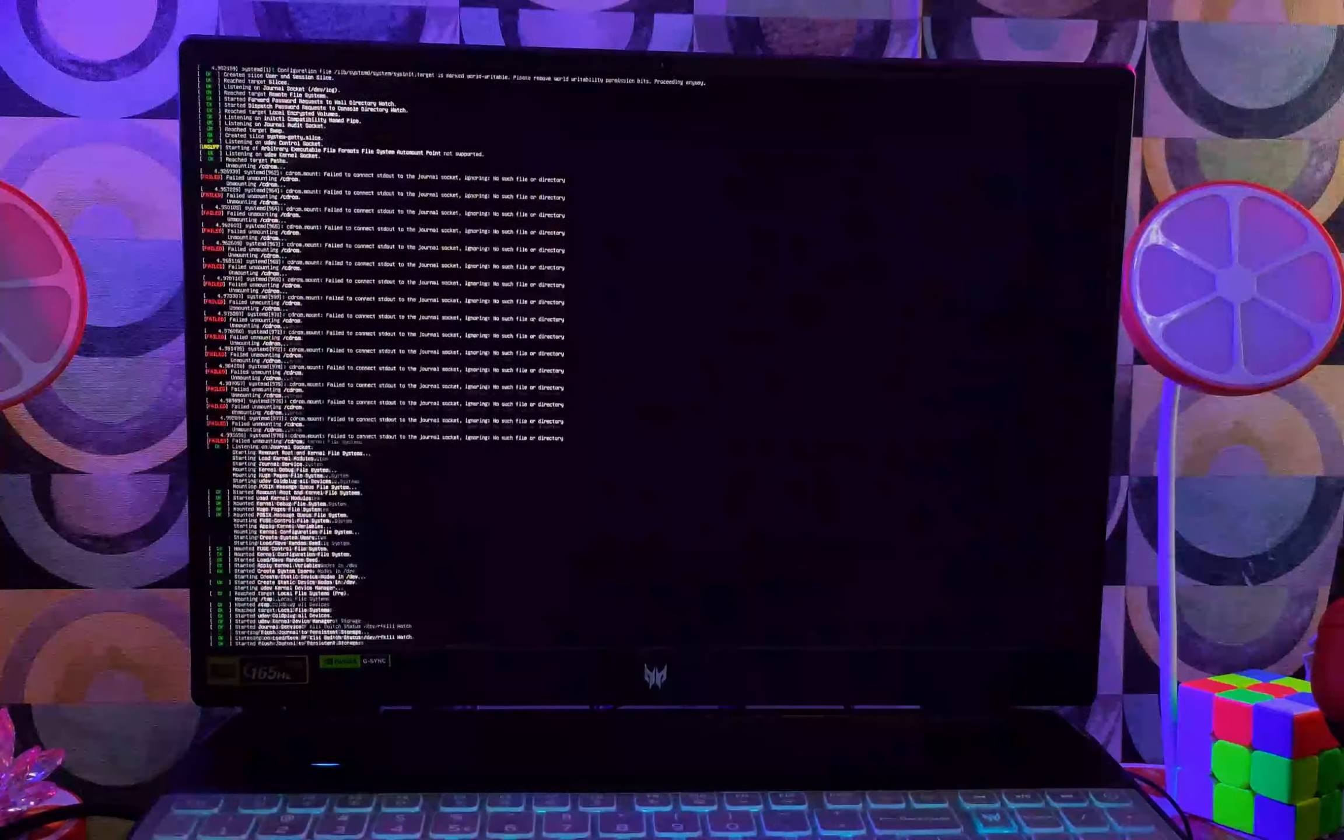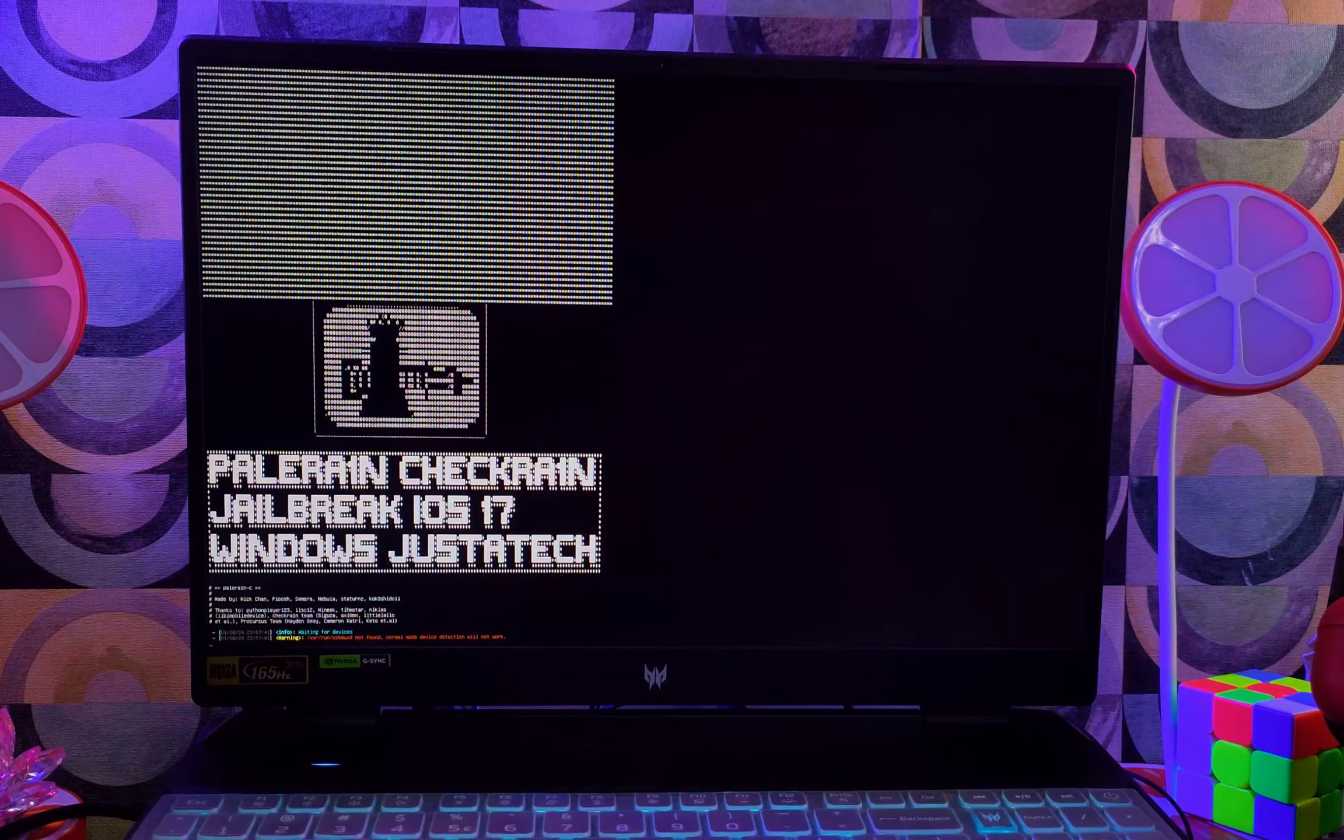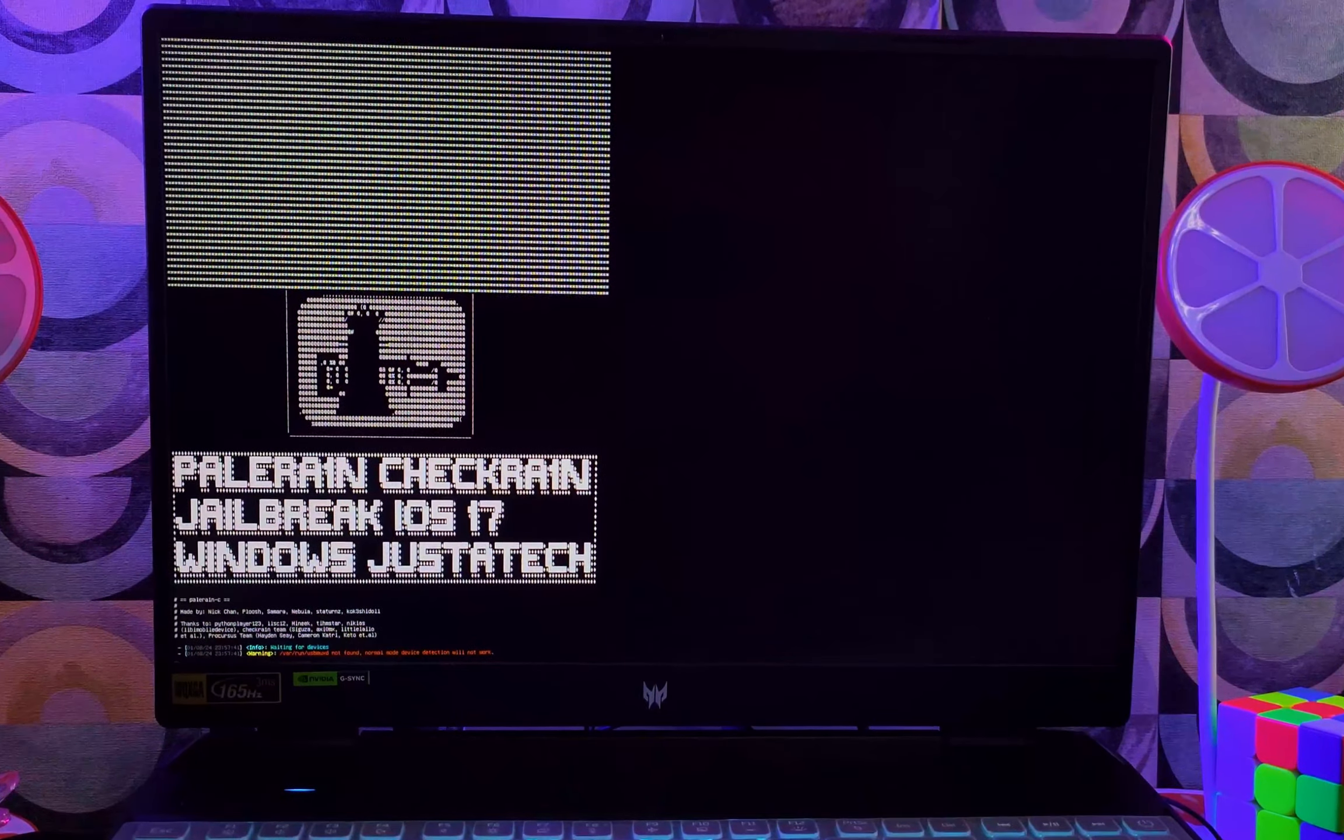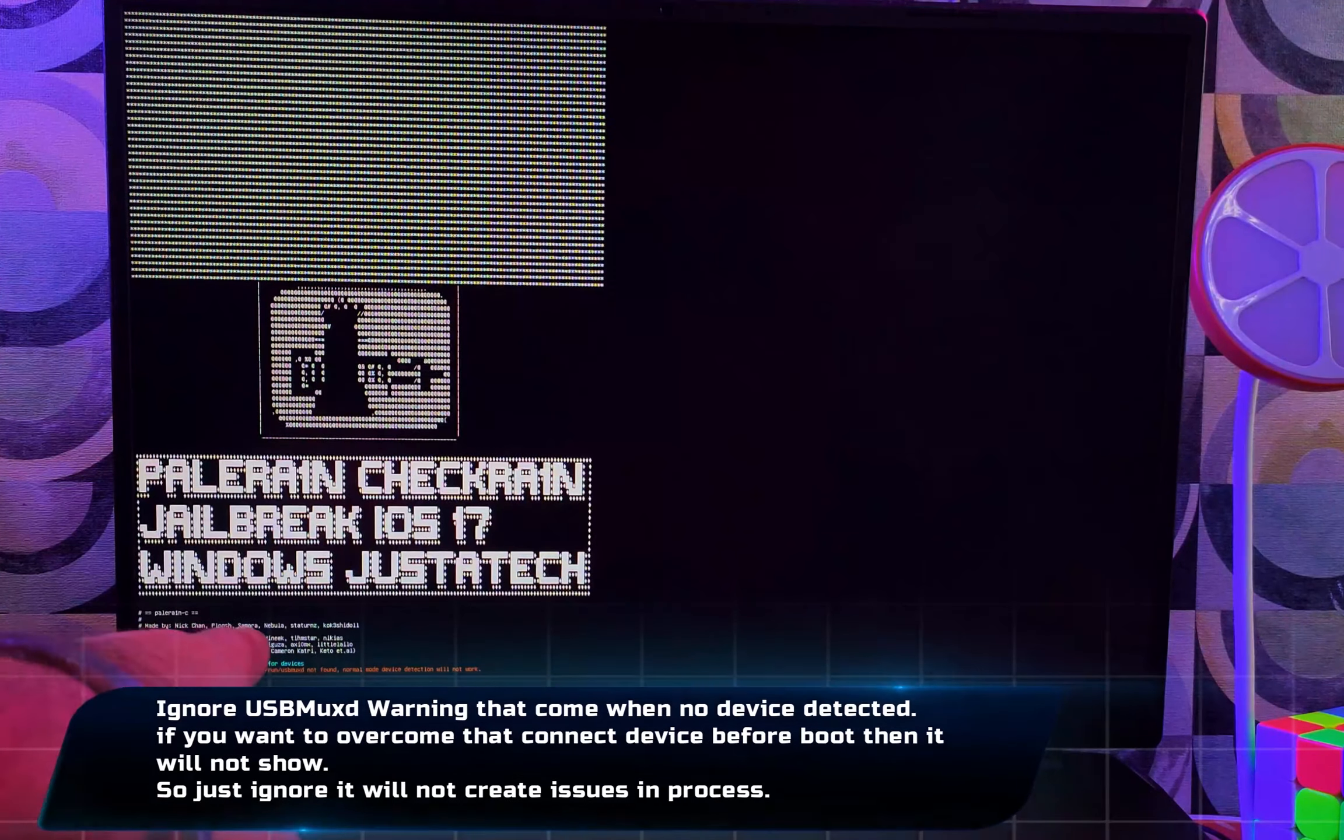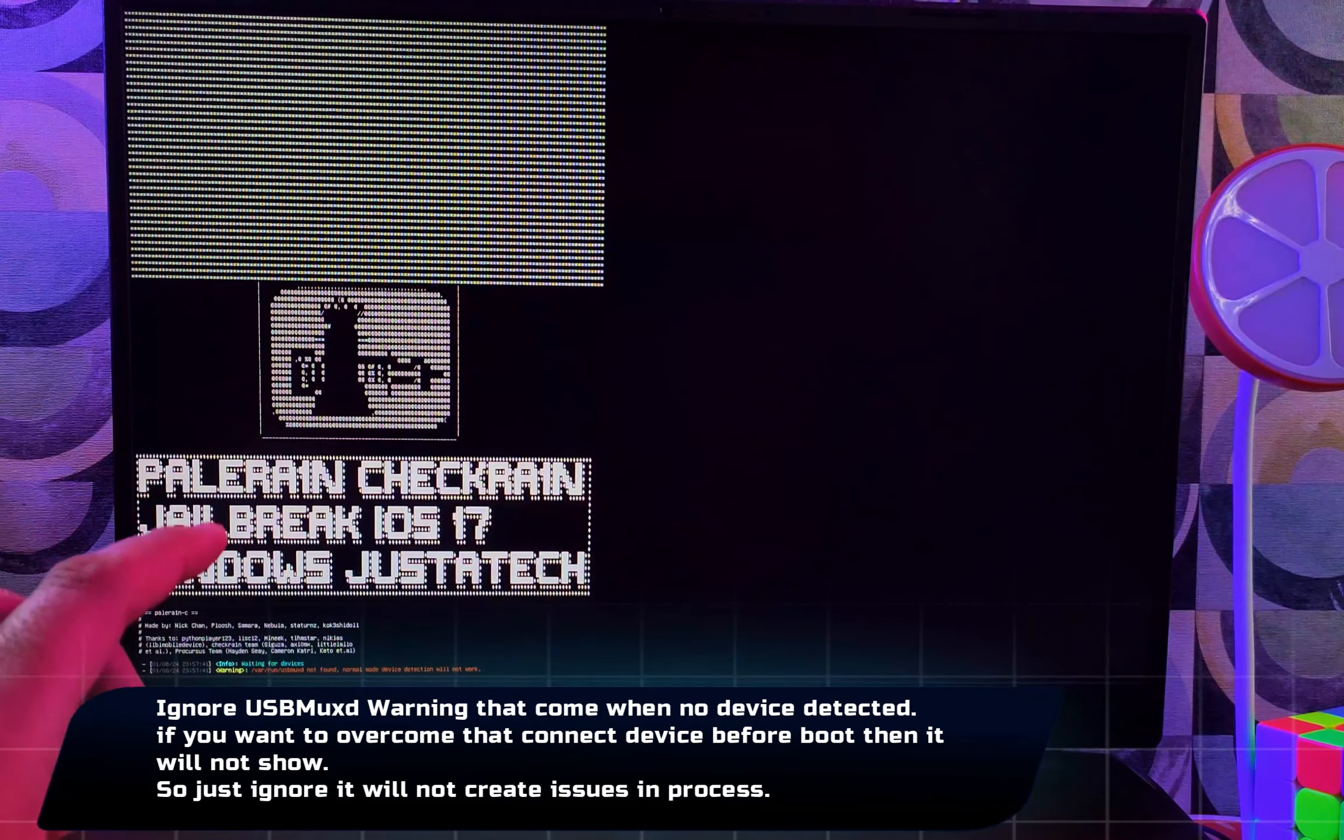Once everything is loaded, you will see this kind of screen. Here you just need to wait for five seconds and it will automatically load the jailbreak. Do not click on any other keys. It will load automatically. Once everything is set, you will see this screen. Now next, connect your supported devices, the iPads.